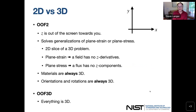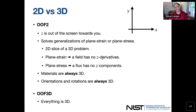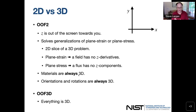There are two versions: OOF2 and OOF3D. OOF2 uses a coordinate system where X is horizontal and Y is vertical in the plane of the screen, and Z is out of the plane towards you. It solves generalizations of plane stress or plane strain problems, meaning it's taking a slice out of a 3D system. Plane strain generalizes to saying a field has no Z derivatives; plane stress generalizes to saying a flux has no Z components. The materials that OOF2 uses are always a full 3D definition because you're thinking of this as taking a slice out of a 3D system, so orientations and rotations are always full 3D.